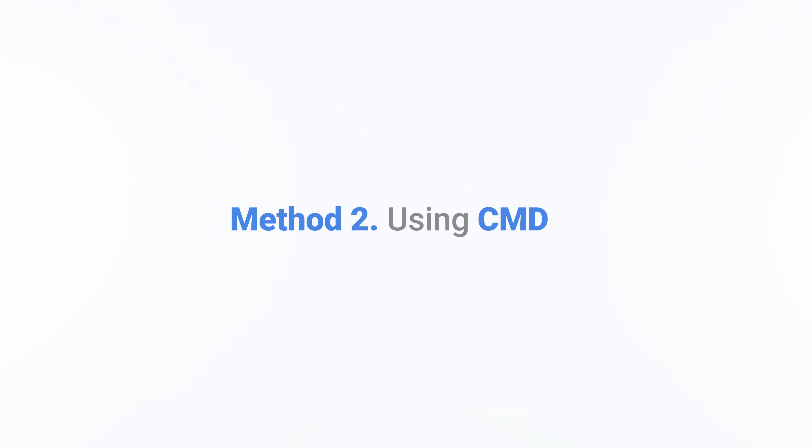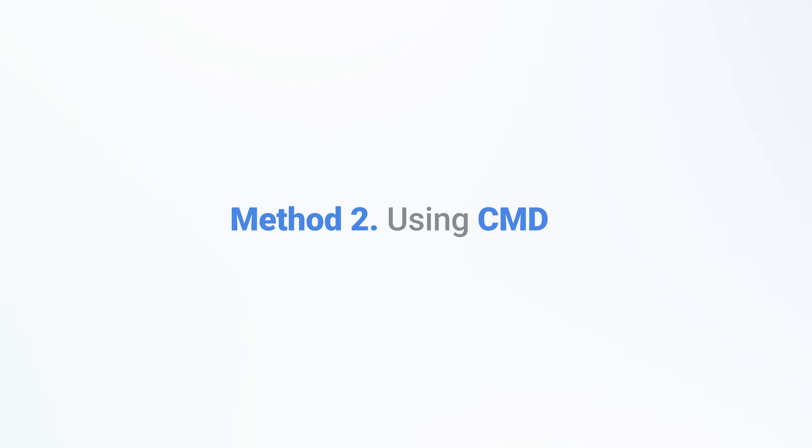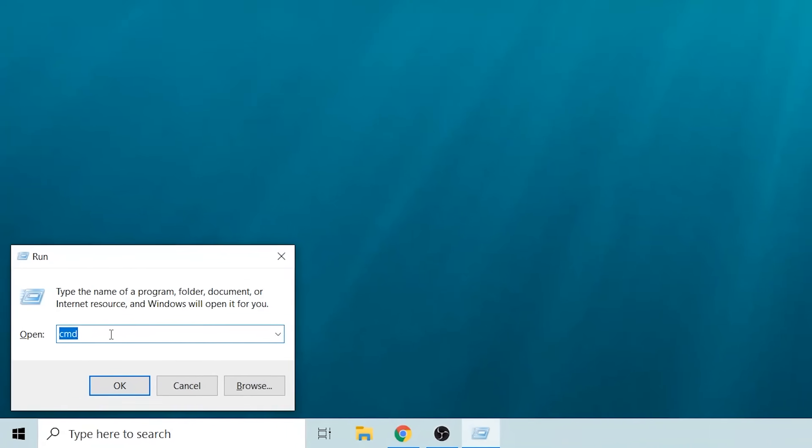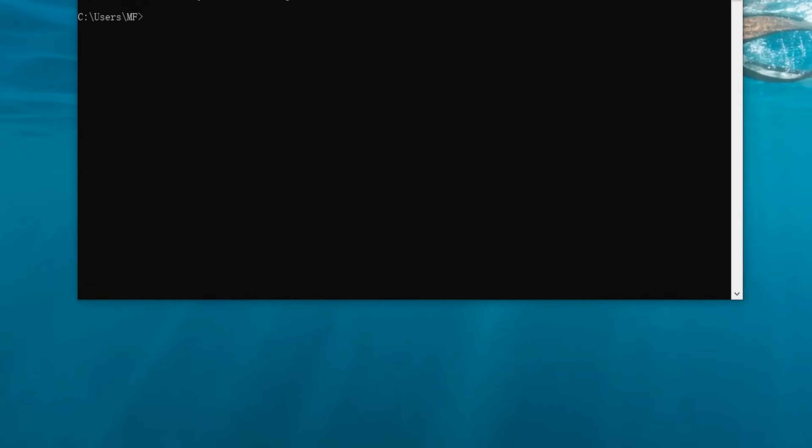Method 2: Using CMD. Step 1: Type CMD after launching start menu. Choose Run as administrator after hitting the cmd.exe option.